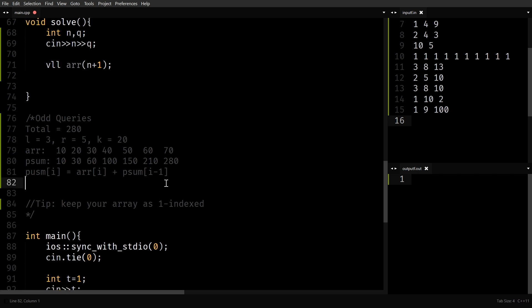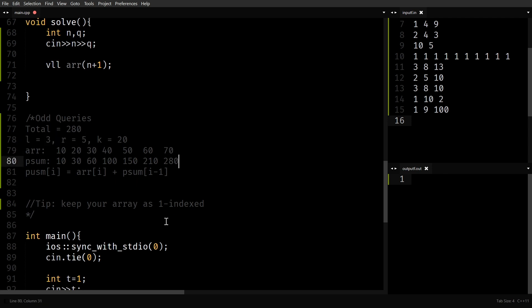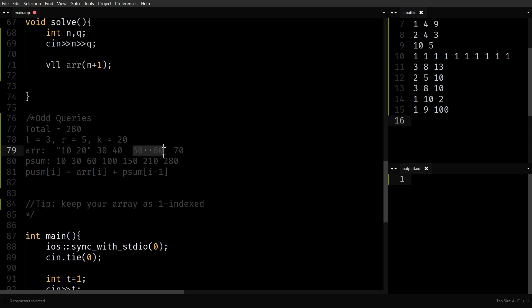How can we optimize the query? We don't want to run a loop from AL till AR — in the worst case this can take N steps. So here's the array and the prefix sum. I want to remove the elements from L to R and replace them with 20, then check whether the sum of the entire array is odd or not. If I want to remove the range from L equals 3 to R equals 5, only the parts from 1 to 2 and then 6 to 7 remain.